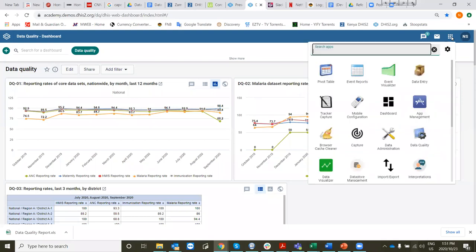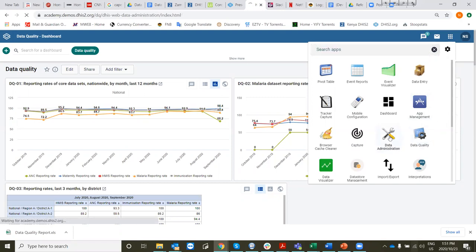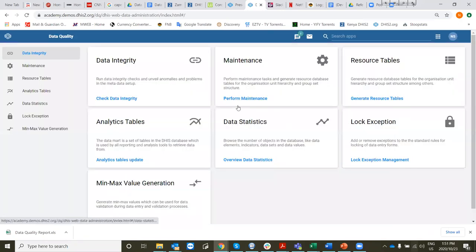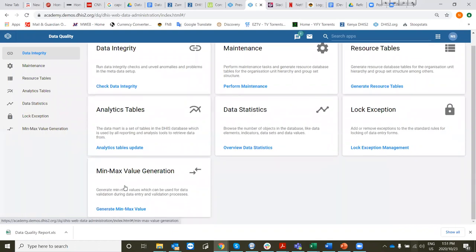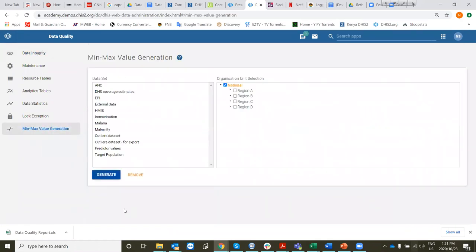We're going to look at how to generate min-max values for a facility for a data set. To generate min-max values, you go to data administration, go down to min-max value generation, and you generate min-max values.